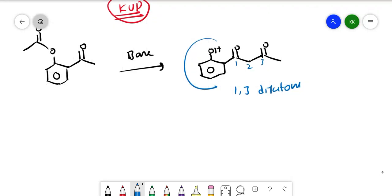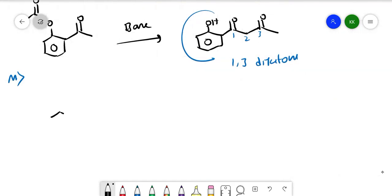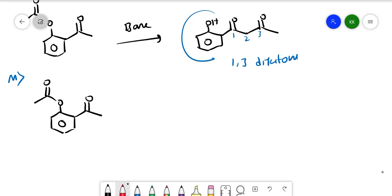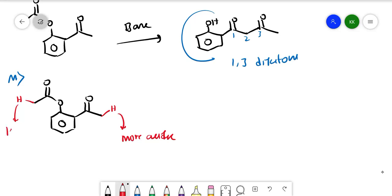Let us now see the mechanism, which is very simple. We write the compound with the O-CO-CH3 ester group and the ketone group. Instead of writing all three hydrogens, we represent one hydrogen on each carbon. The hydrogen alpha to the ketone is more acidic compared to the hydrogen alpha to the ester.